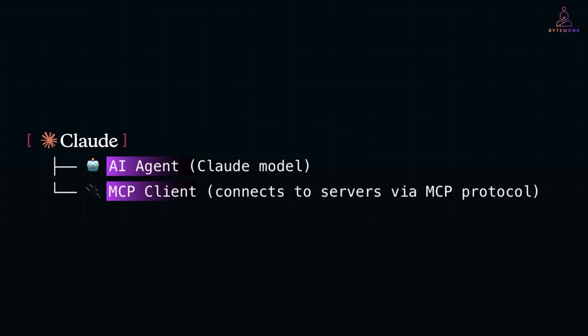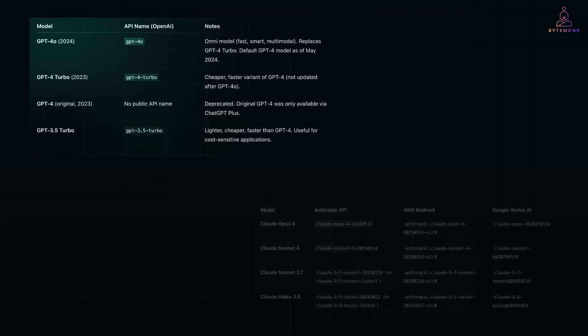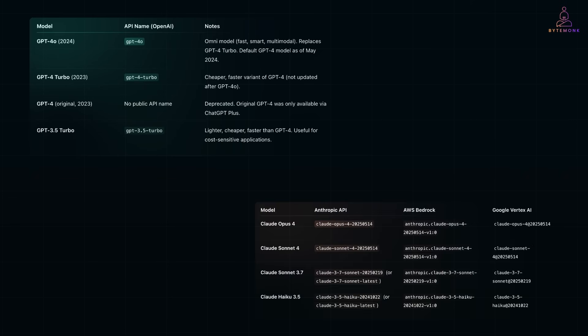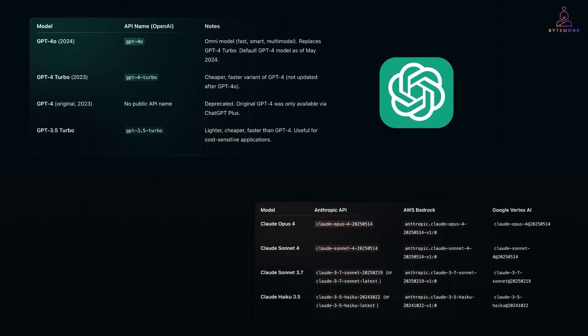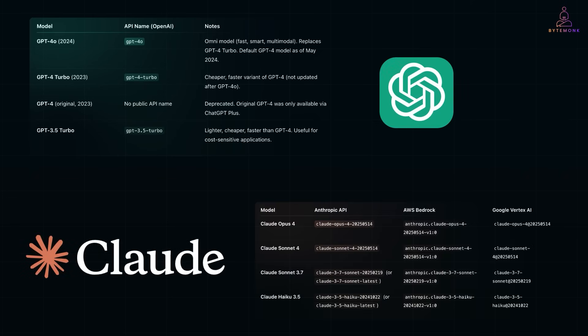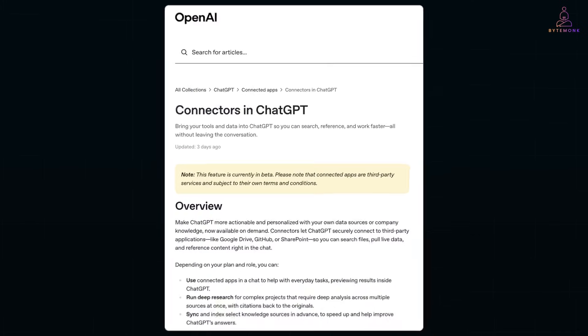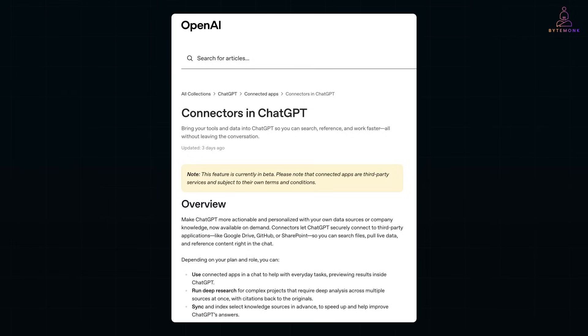Now, GPT-4 and Claude are different LLMs. ChatGPT uses GPT-4. Claude uses Claude models. Until recently, ChatGPT didn't even use MCP at all. But now that's changed. OpenAI has started rolling out support for MCP-based custom connectors. That means you can now register your own MCP servers and ChatGPT will discover and call tools from them, just like Claude does.